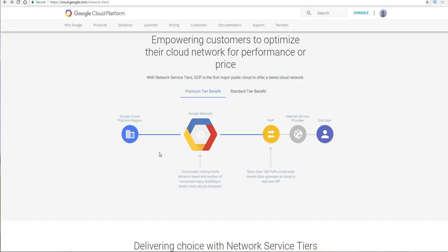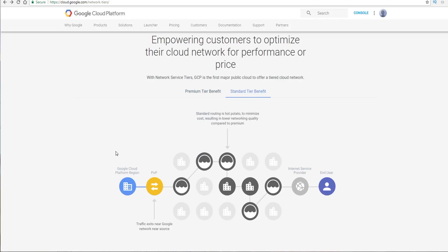So with premium tier, just be aware that you're using the same network that Google Search is using, Gmail, YouTube, et cetera. This could be a big performance boost, but there's a cost to this. And with standard tier, this is your standard cloud service, essentially.